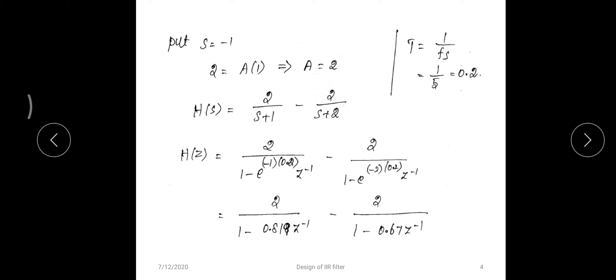So H(s) can be written as 2/(s+1) + (-2)/(s+2). This is now in the standard form c/(s+α). From the previous lecture, the impulse invariance formula for c/(s+α) gives c / (1 - e^(αT) · z^(-1)). The pole locations are at -1 and -2.